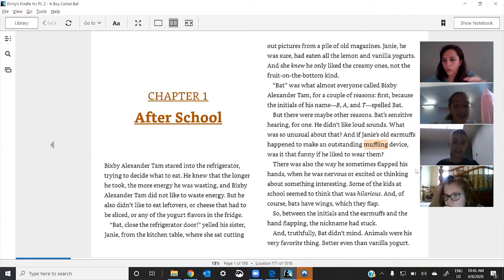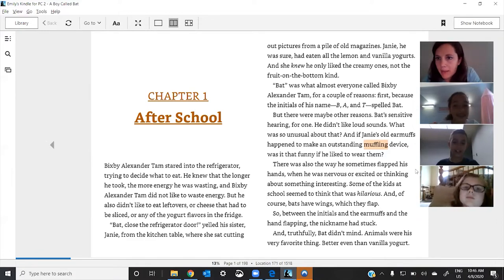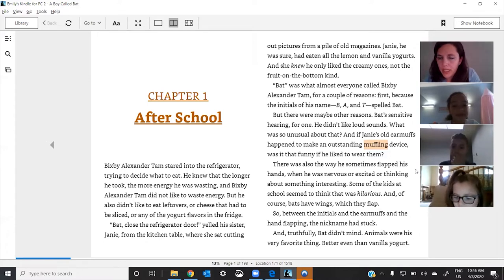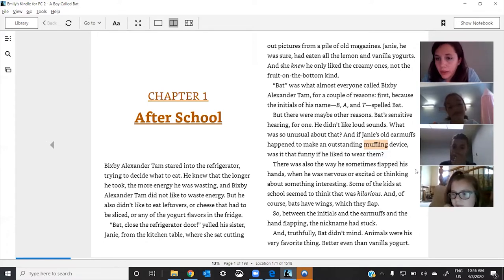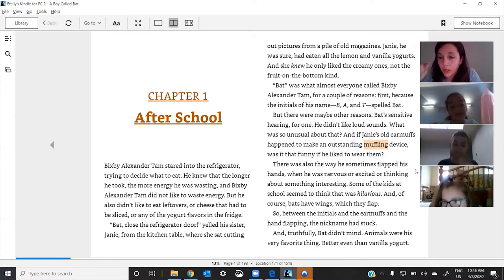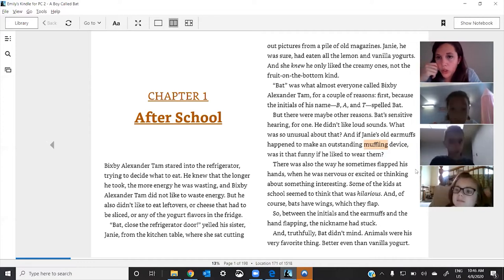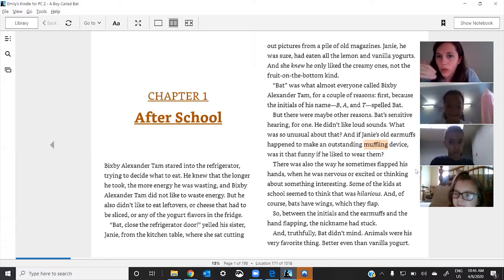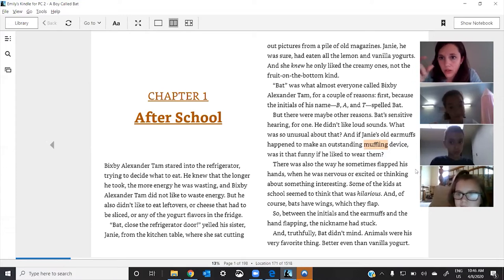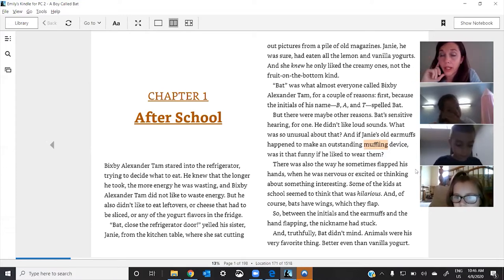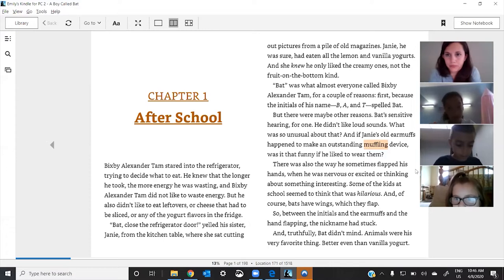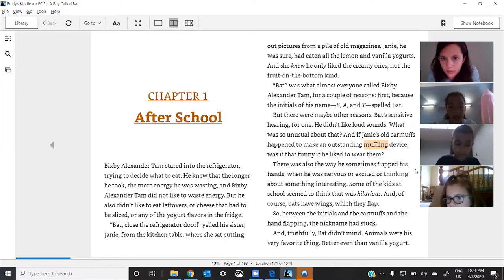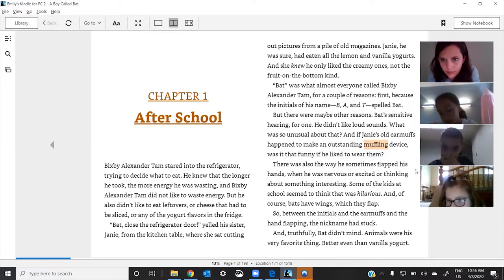So, Jack, while you write your idea, I'm going to ask Lily a question. I think this might help Cecilia. Lily, I think there's like a little bit more context or a little bit more we could read to understand this word. Okay. Lily, read what you think. Add the context or the sentences that will help us. That sensitive hearing, for one, he didn't like loud sounds. What was so unusual about that? Good.